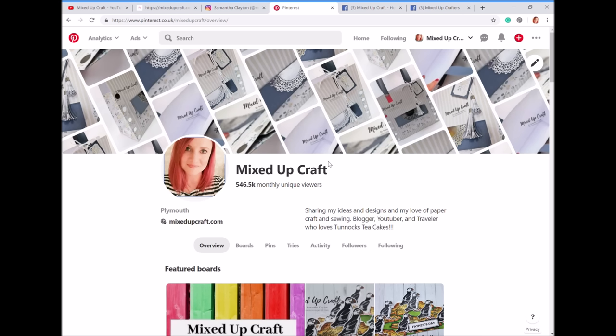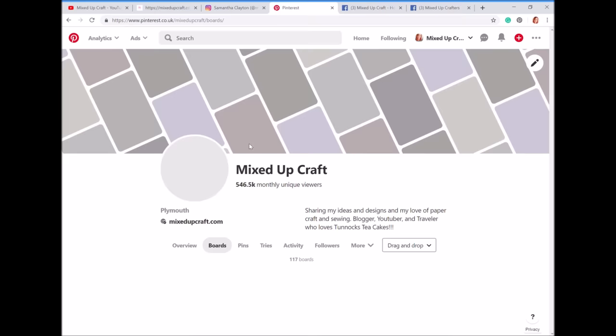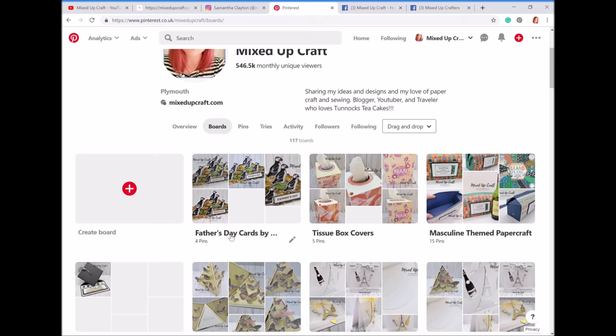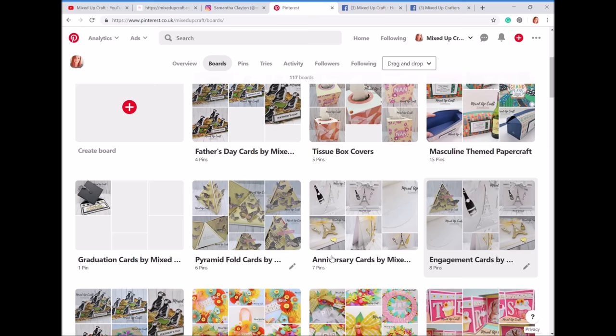Pinterest is something else I pin everything to. I know loads of us love to use Pinterest — it's a great way to catalogue all of your inspirations and things you think 'oh I love that, I'll pop that in a folder.' I've got boards for masculine themed projects, tissue box covers, Father's Day, graduation cards, pyramid fold, anniversary, engagement — tons of boards.